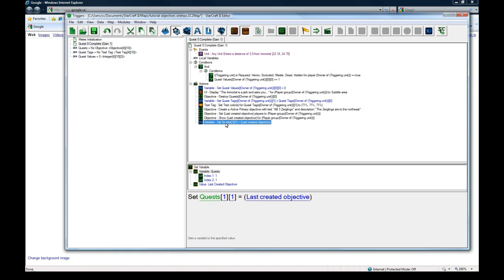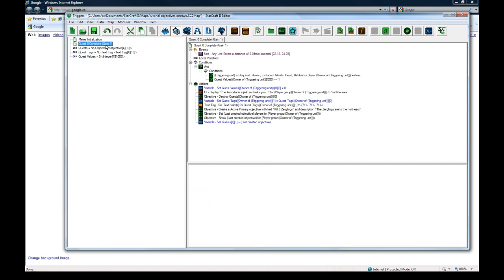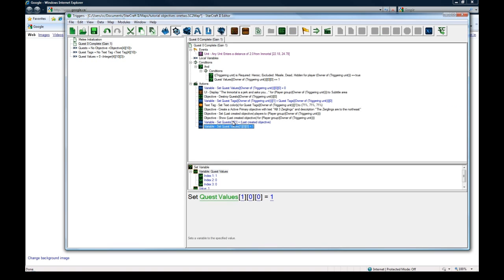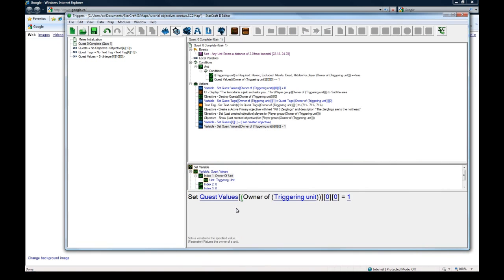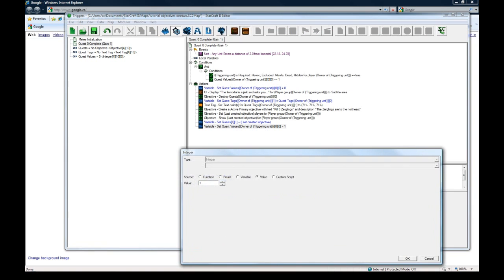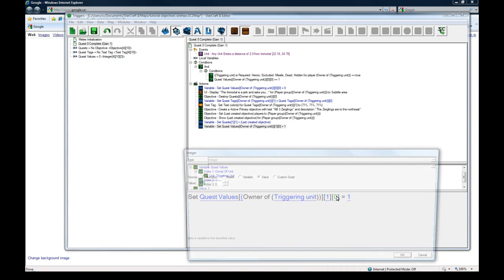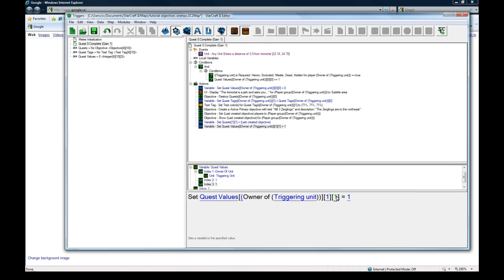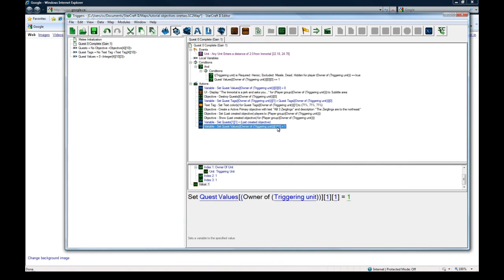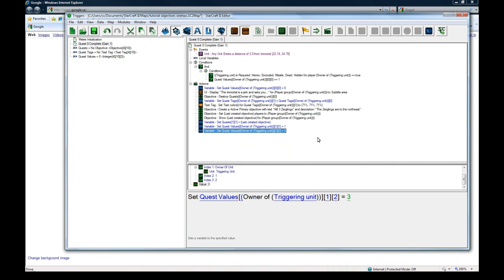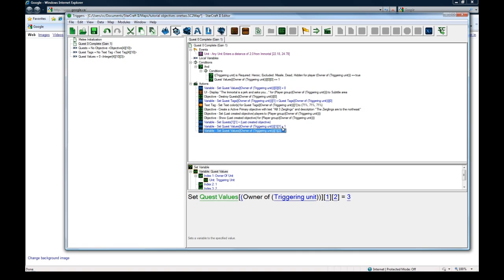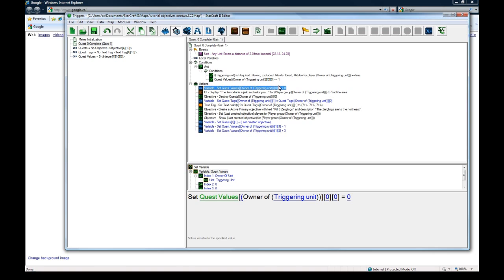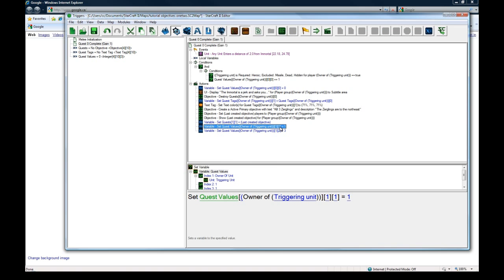So we've set that objective. We've shown it. And we need to set the quest values for player owner of trigger unit for quest one. We'll set value one to equal one and value two to equal three. So this means that this is the number of zerglings we have to kill left to kill. And this means that we're still in the process of doing it. So this one's our actual counter and this one's just our progress.